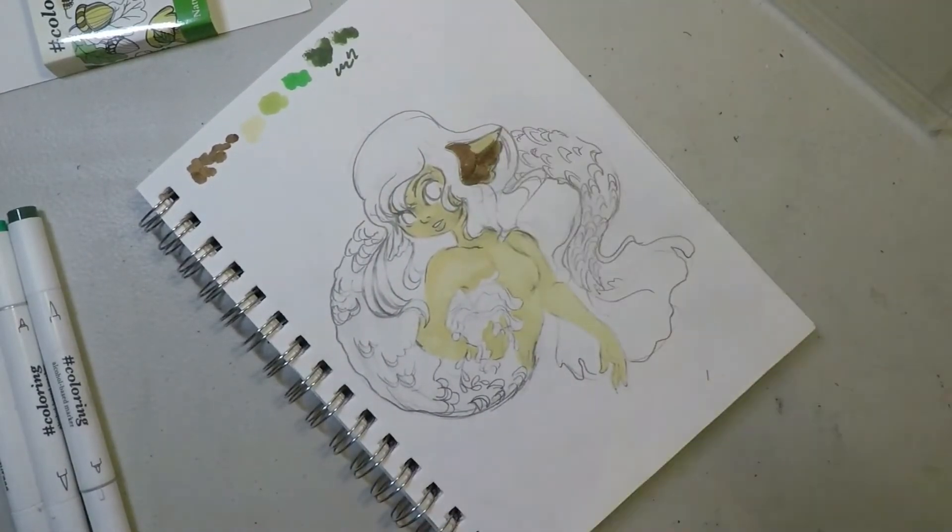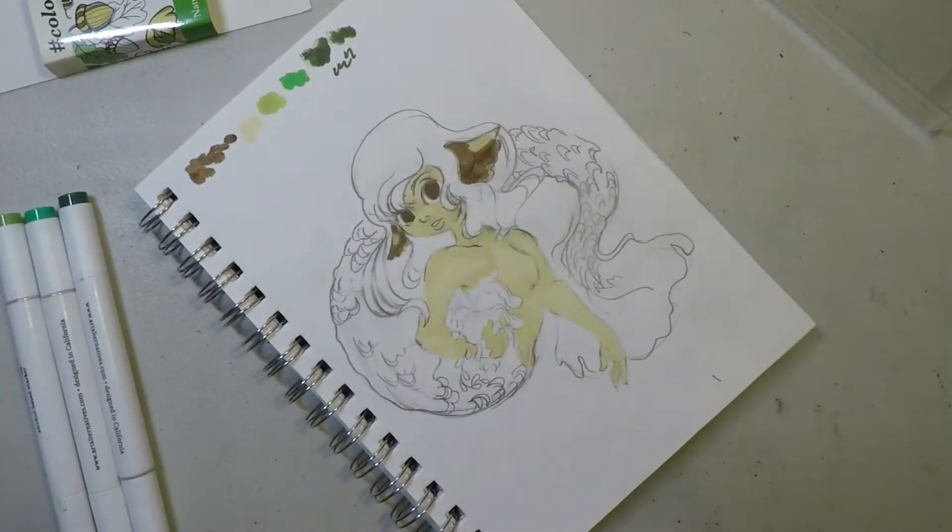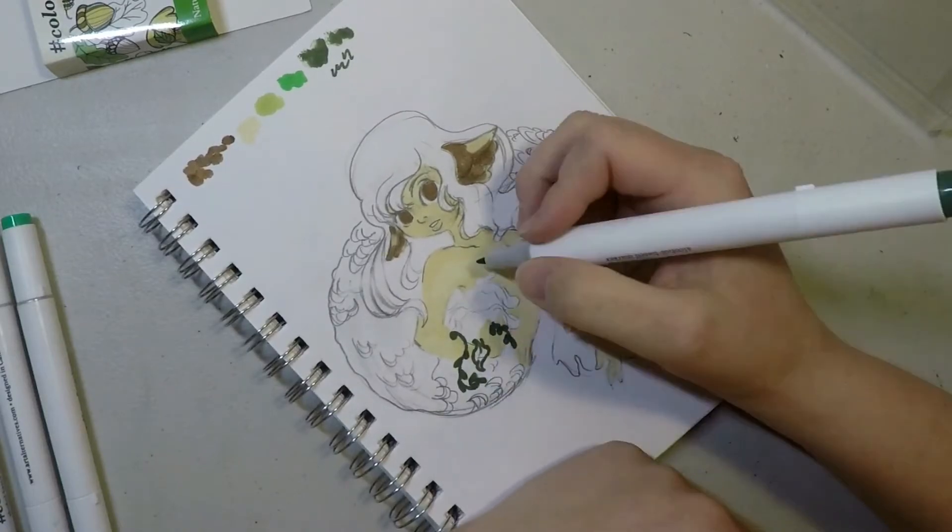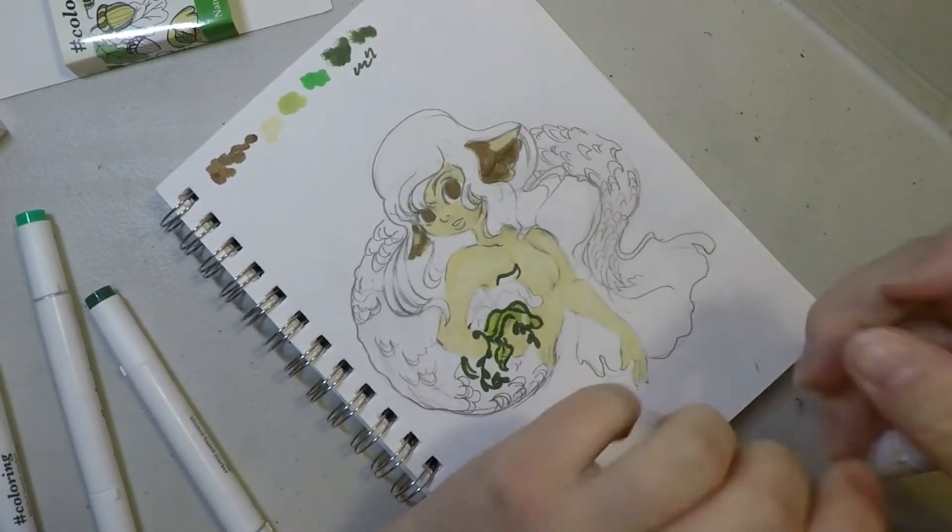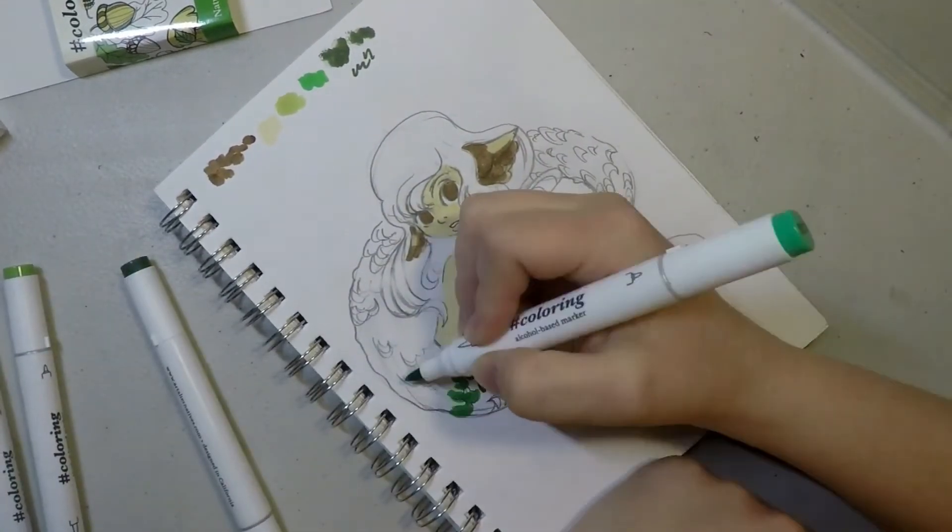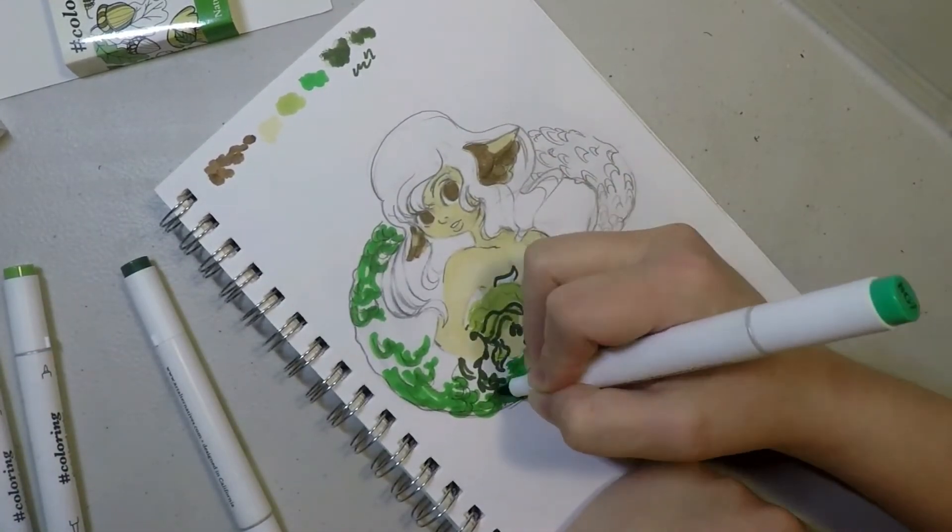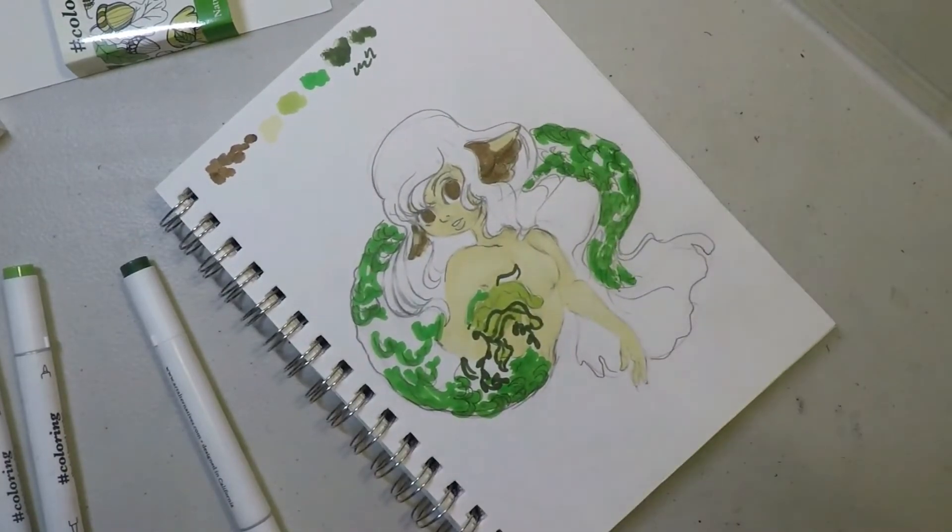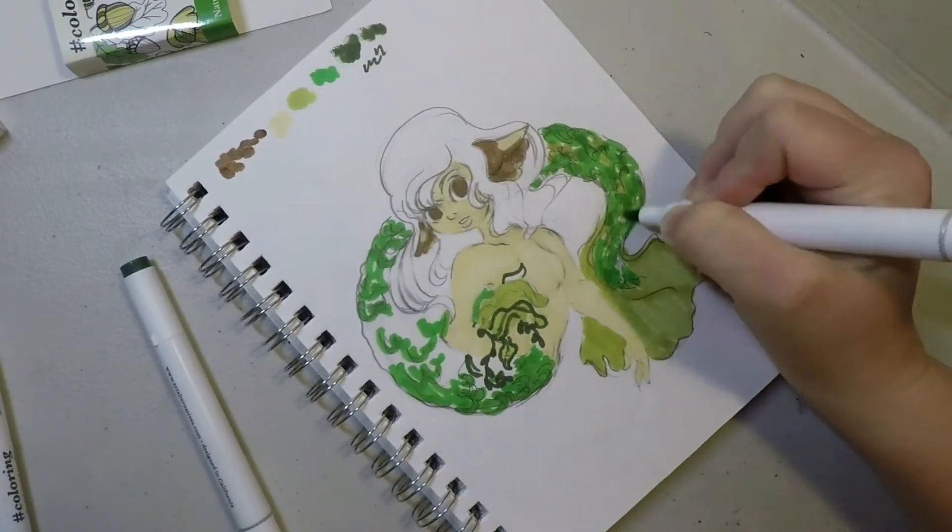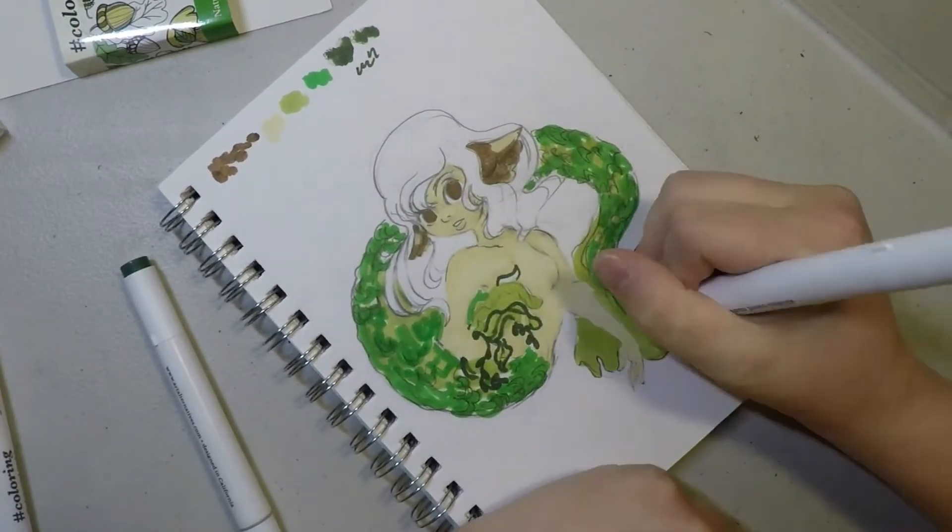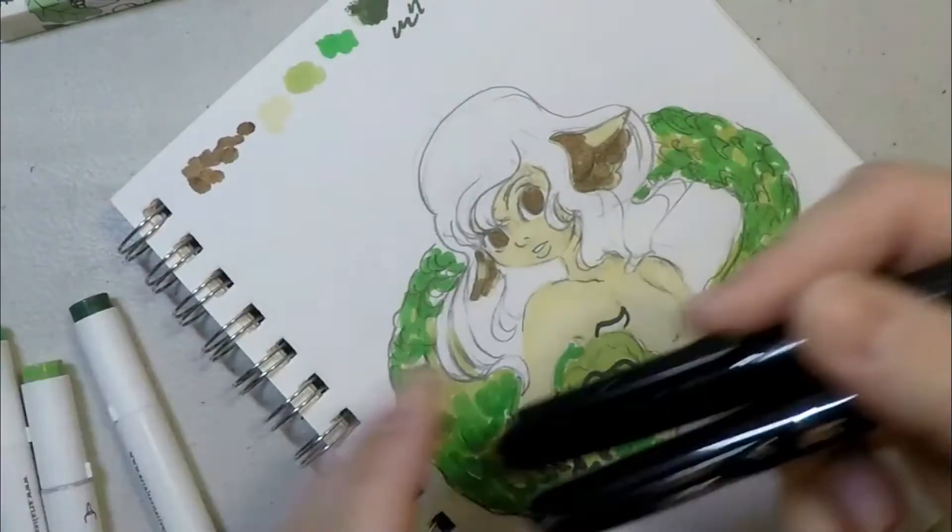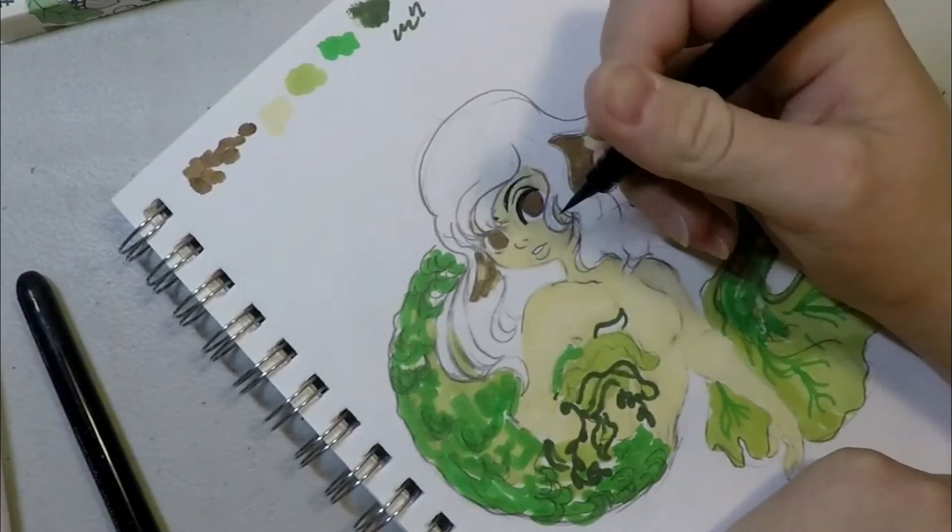I was really surprised how well these markers actually put down color. They don't mix very well, so if you're coming from Copic markers or Winsor Newton markers, going down the ladder, you're not going to be as impressed with the mixability. But aside from that, the saturation and how bright these colors are kind of blew me away. They're really nice on that aspect.